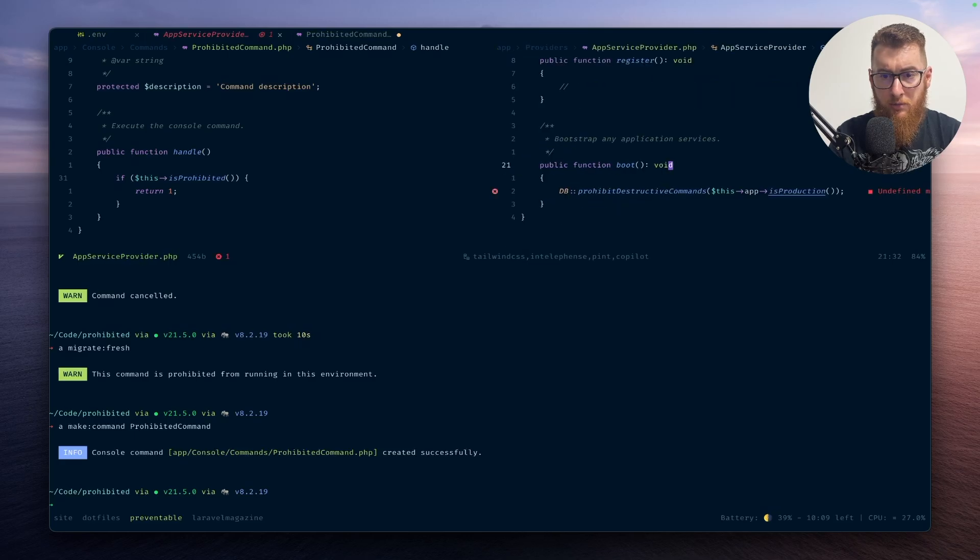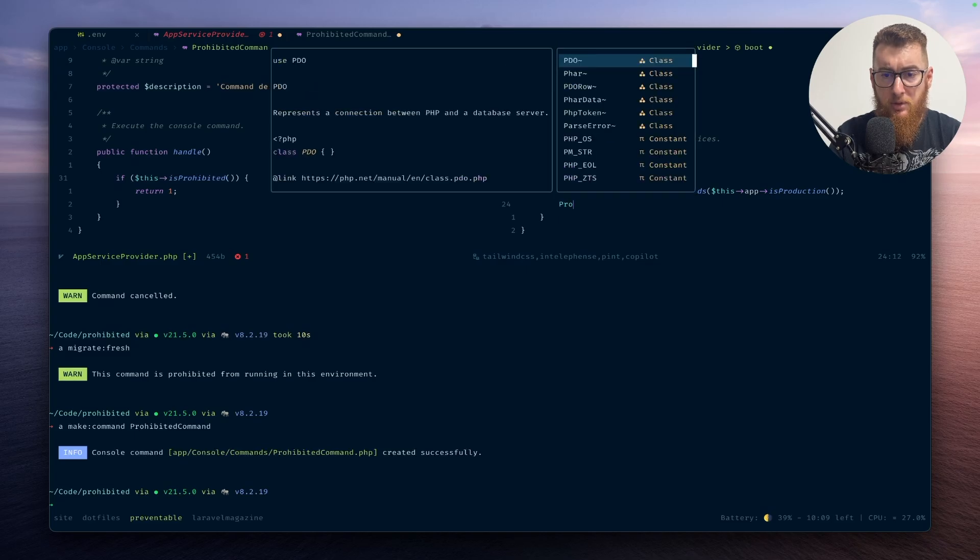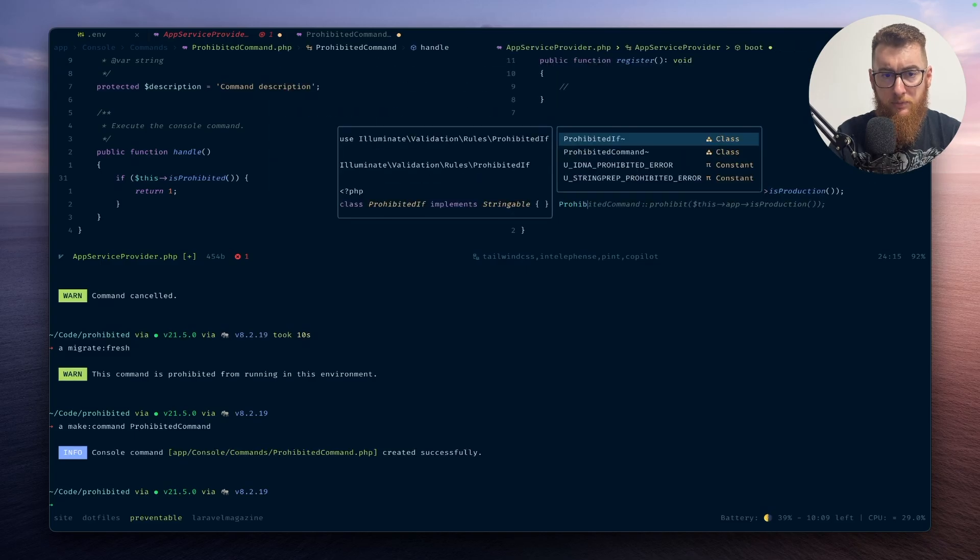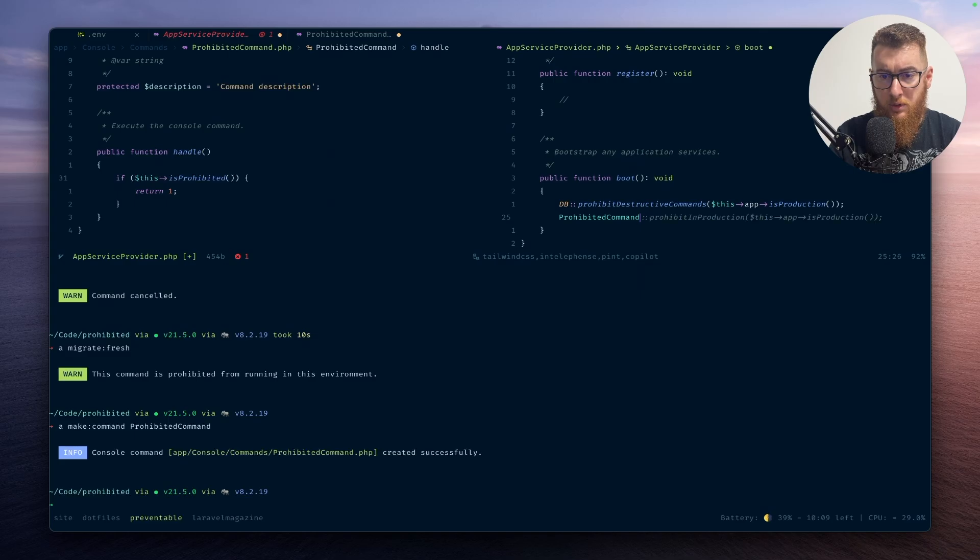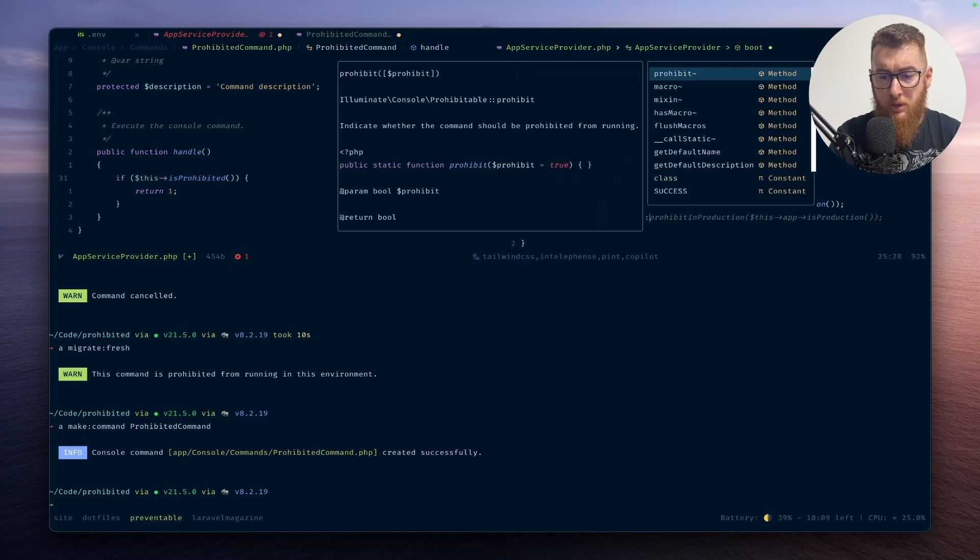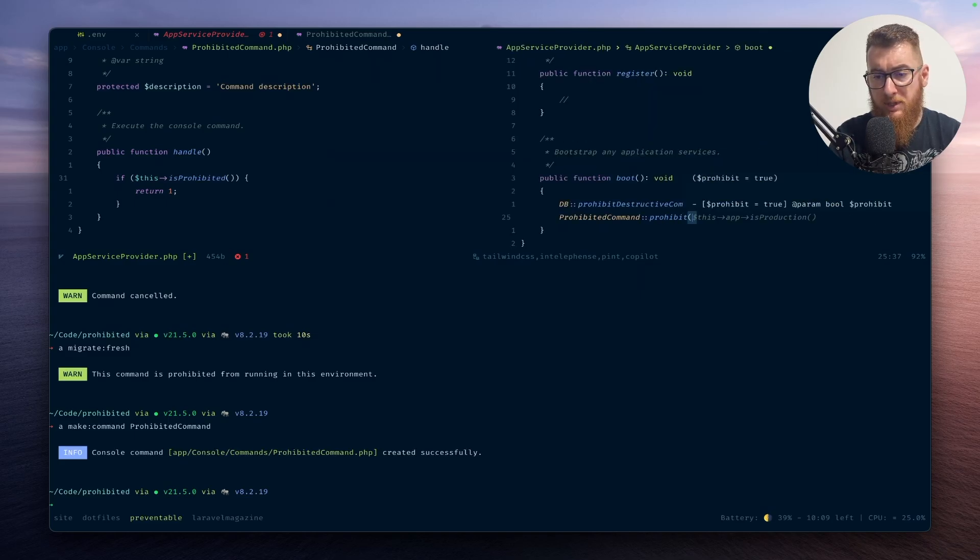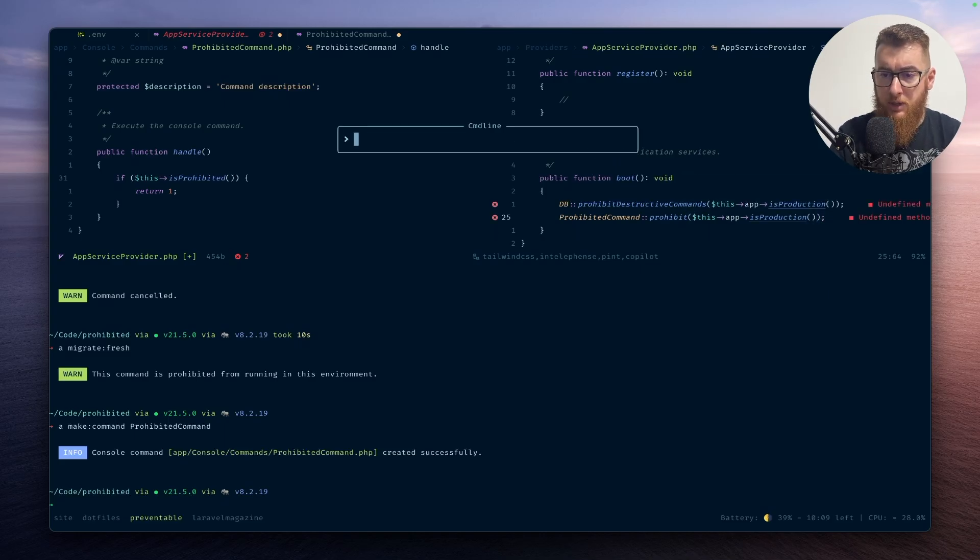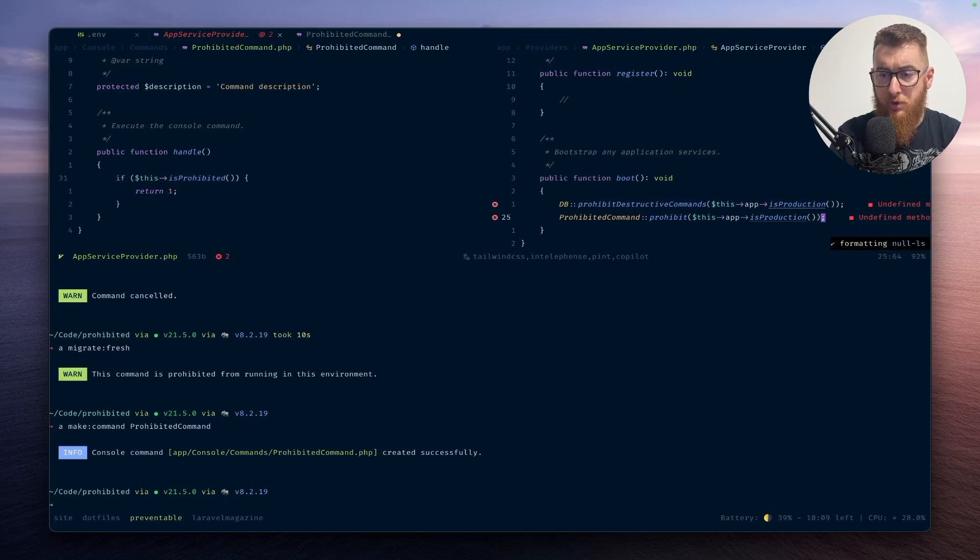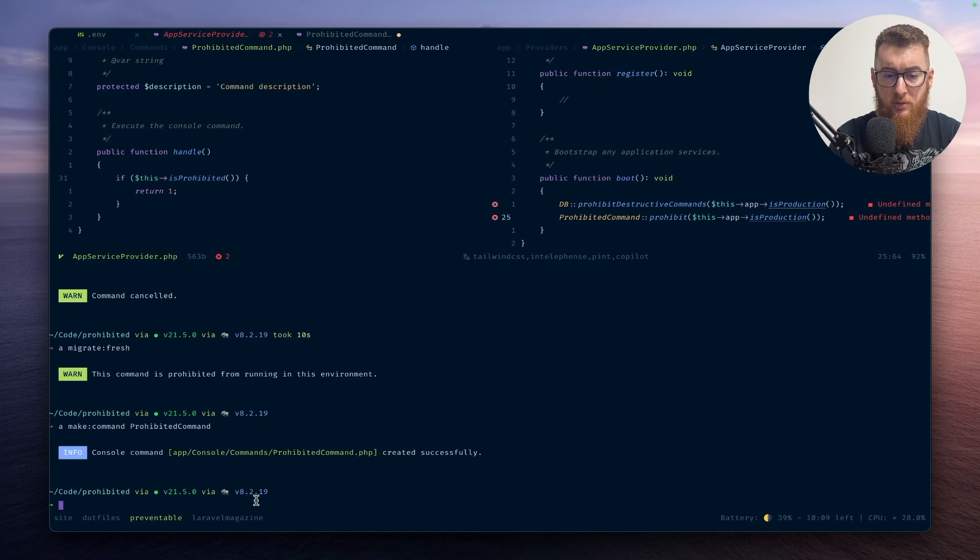Now in app service provider we can specify the command and prohibit, and again we can specify the boolean which is checking if it's in production or not. So now if we go and try to run our newly created command...